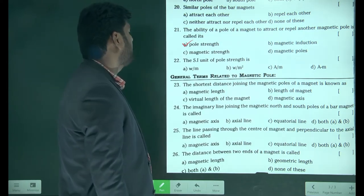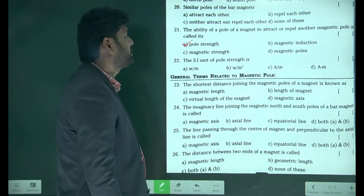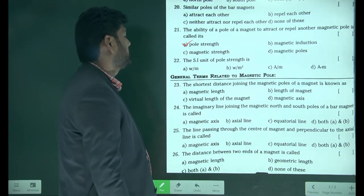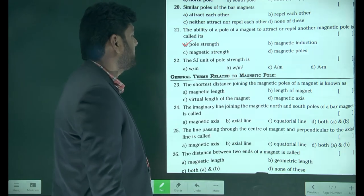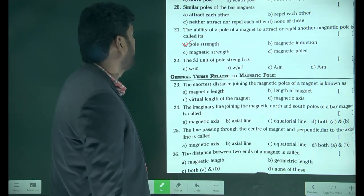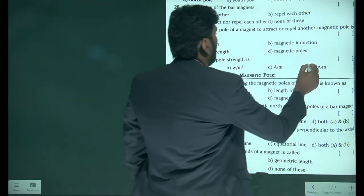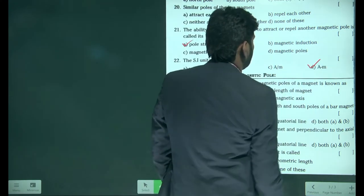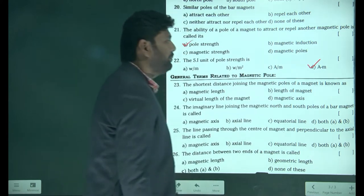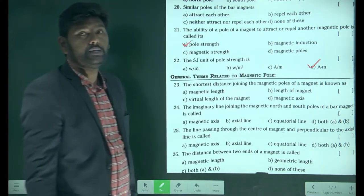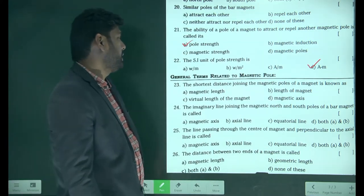The SI unit of pole strength is ampere meter. Ampere meter is the SI unit of pole strength.